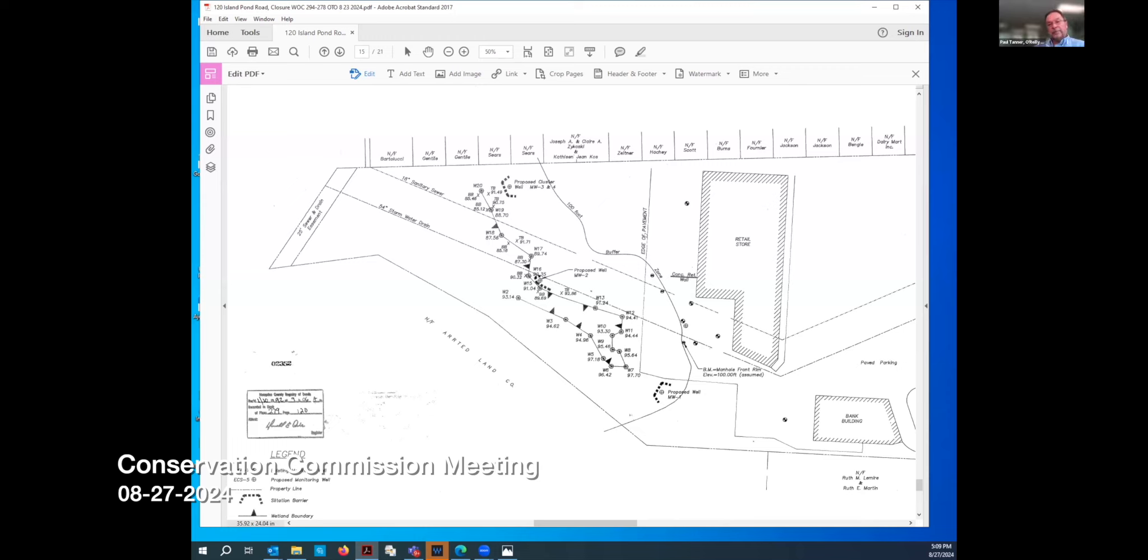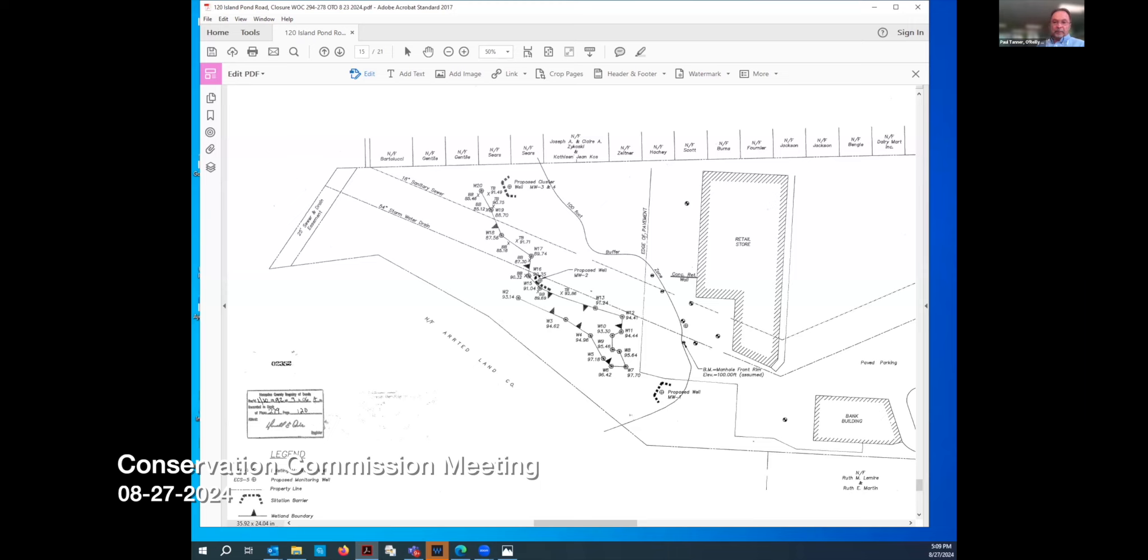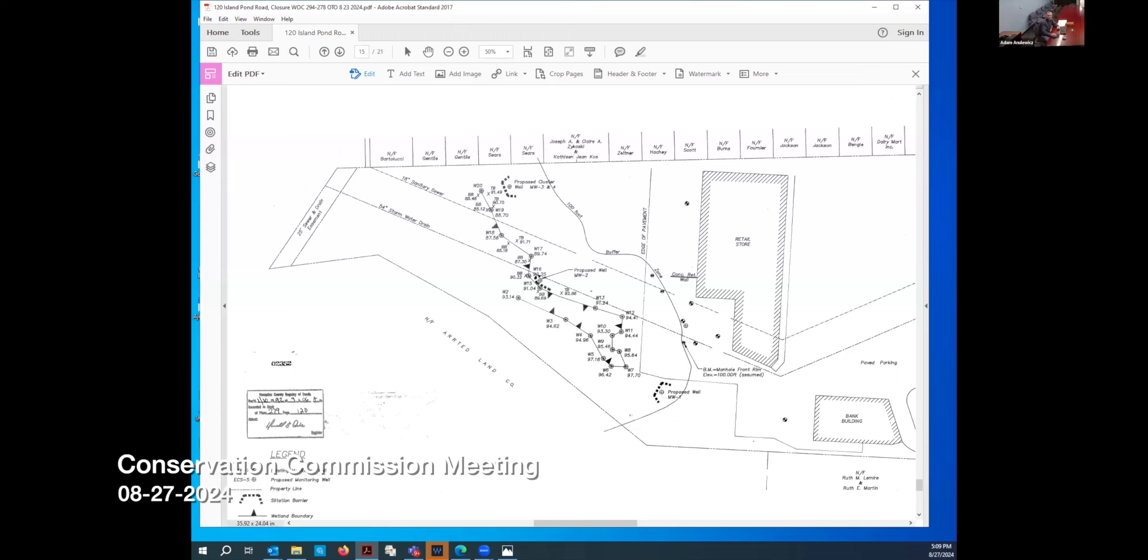We have Paul Tanner from O'Reilly and Talbot here to discuss the Certificate of Compliance. Thank you all for, on short notice, assembling to speak with us. The applicant here, Mr. Sullivan, is an interested party in the property, and I have a screen share ready to go if I would get your consent to share. It might be most helpful to look at a map.